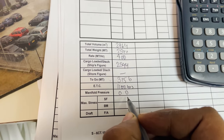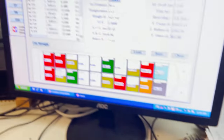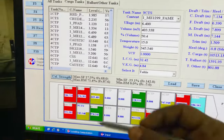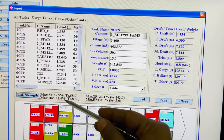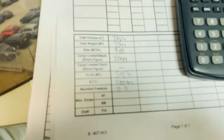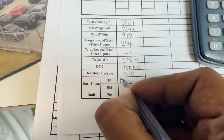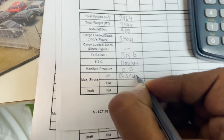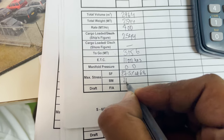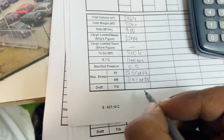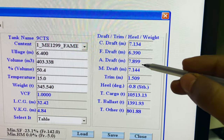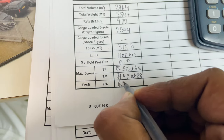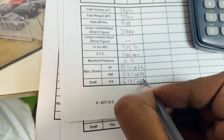SF and BM stresses are taken from the loadicator. Shear force is 27.4% at frame number 71. Bending moment is 71.5% at frame number 68. Drafts: forward draft 6.39 meters, aft draft 7.89 meters. I record all of these. Every hour at four o'clock I will do this again.